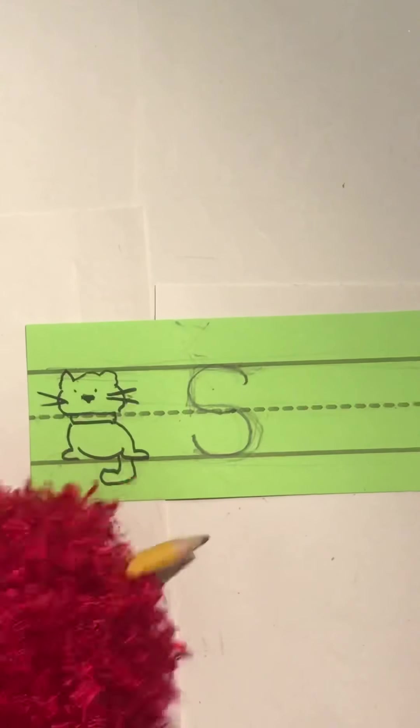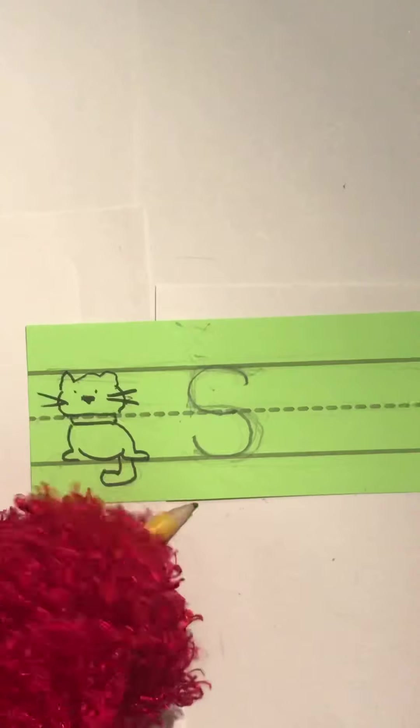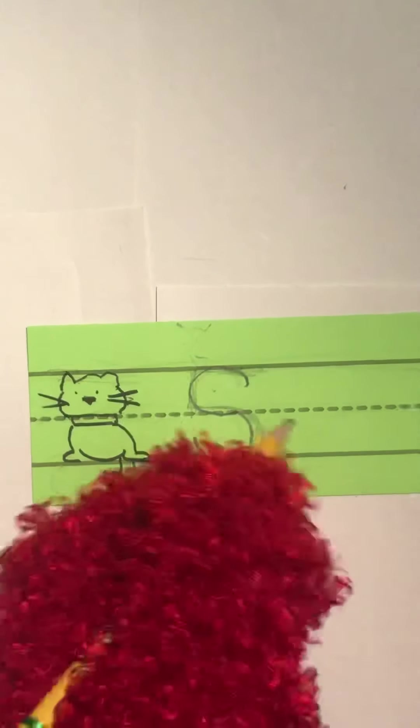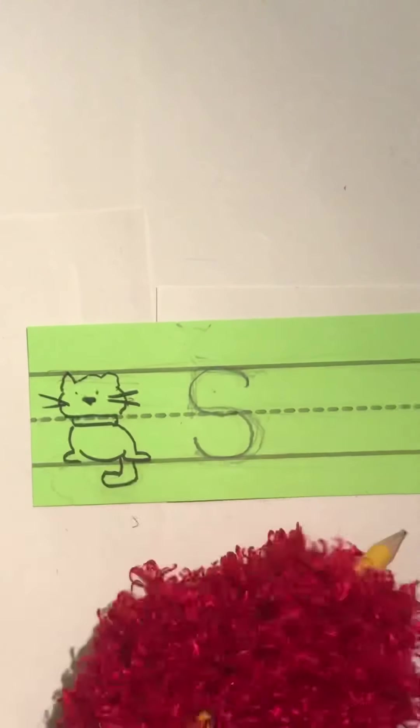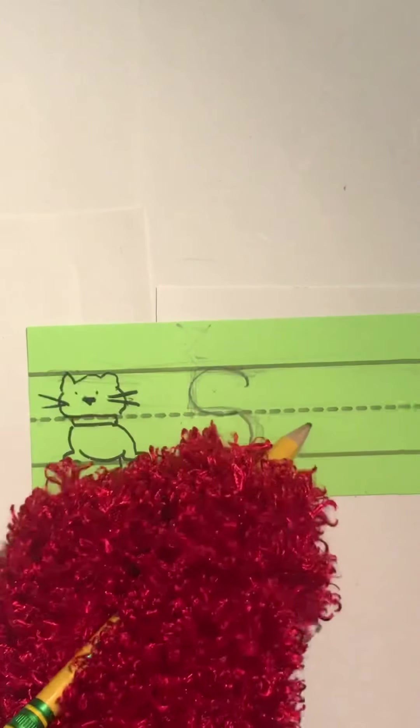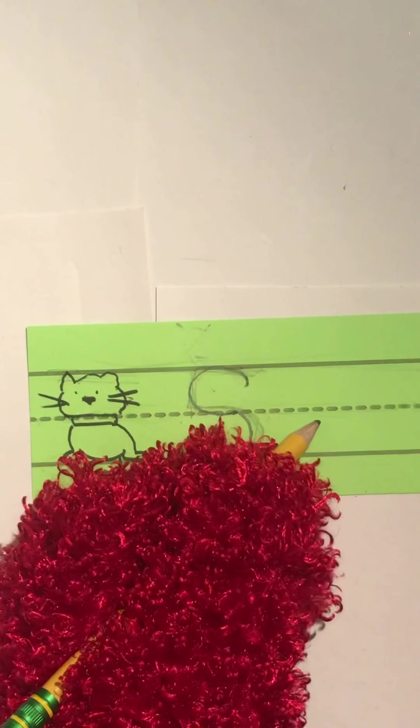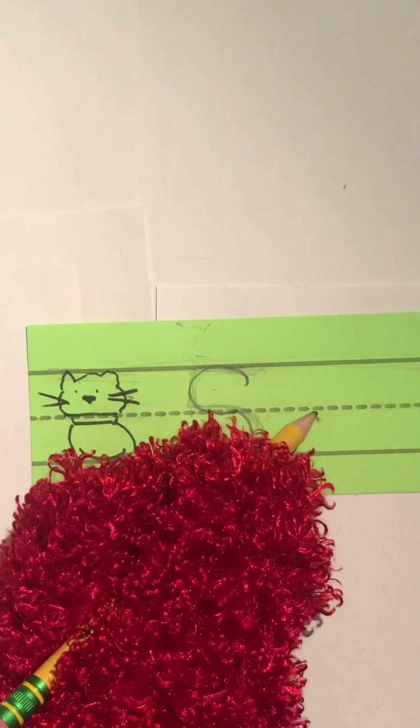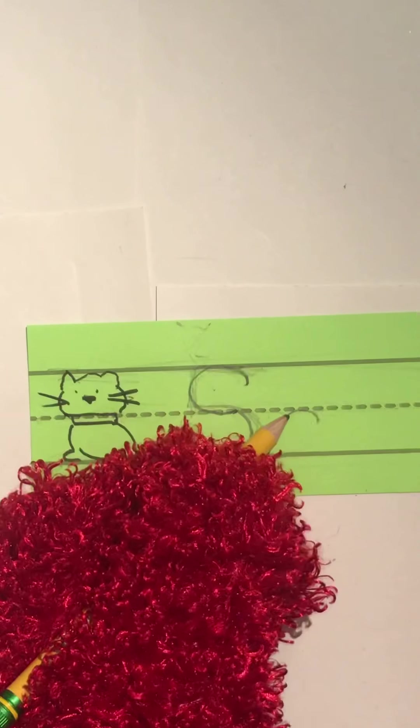Now, the lowercase S, it's exactly the same shape. But it's a lot smaller because it only goes from the collar line down to the foot line. So this is a tricky one. So you want to start a little bit under the collar line and go up like a rainbow and over the rainbow.